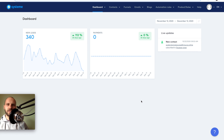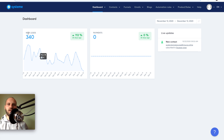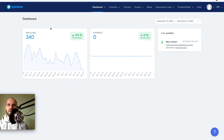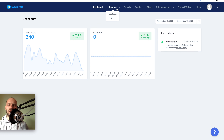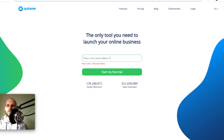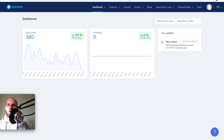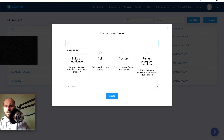Now, how I build these landing pages: this is my tool — Systeme.io. I use it to build all of my landing pages and sales funnels. As you can see, I already have 340 leads collected. This tool collects leads, sends emails — it's a business in a box. Click the first link in the description to get a two-week free trial with full functionality. Once you sign up, go to Funnels, click Create New, type a name like 'e-com,' select 'sell a product,' and click Create.